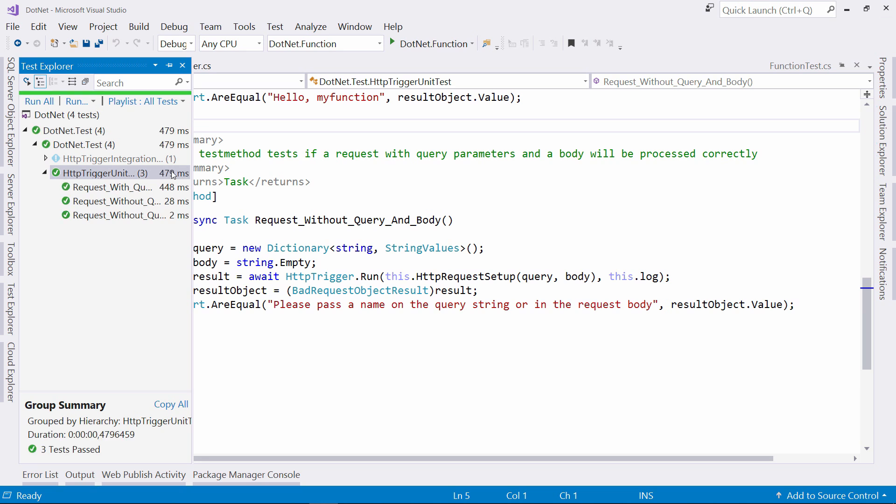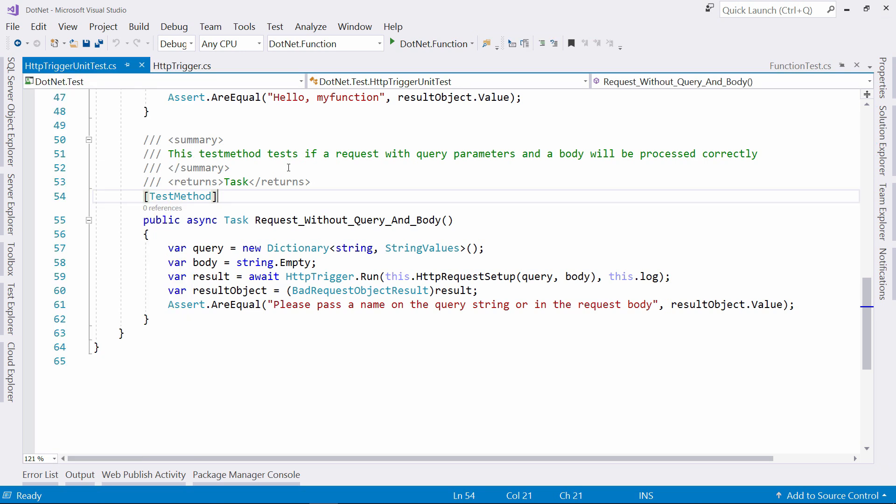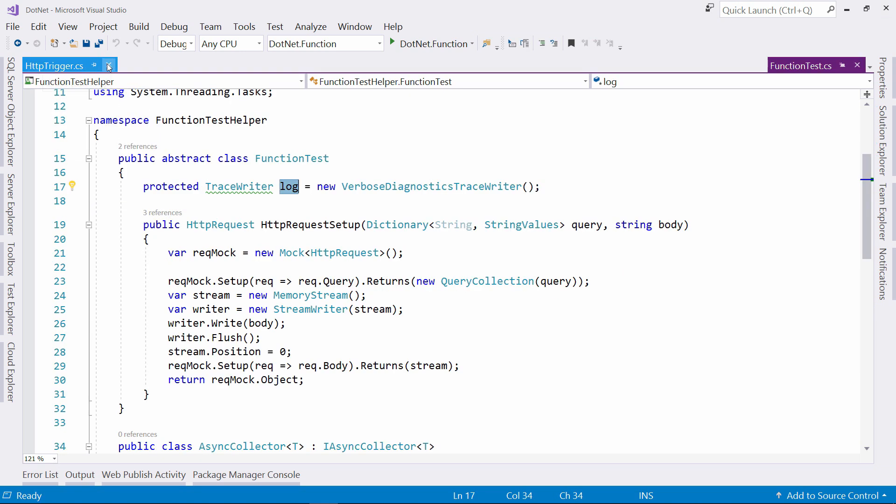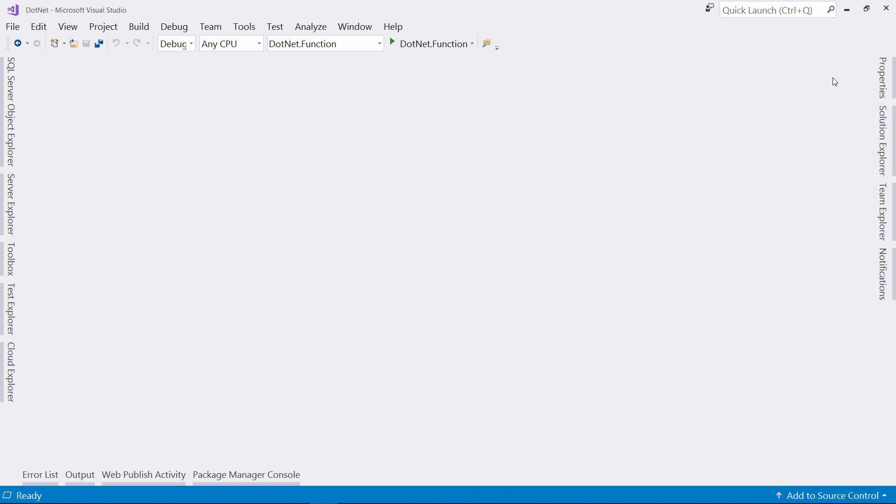That was testing with unit tests. These just test if the code works, not if the actual function works when it is running. To test that, I have to send the function a real HTTP request and test how it reacts.